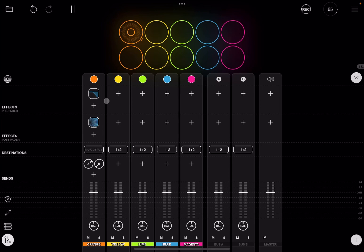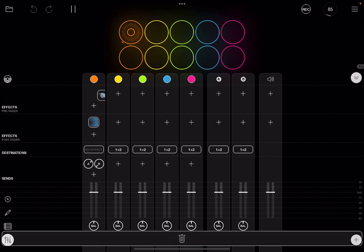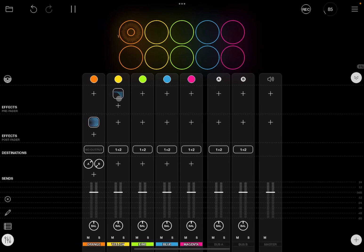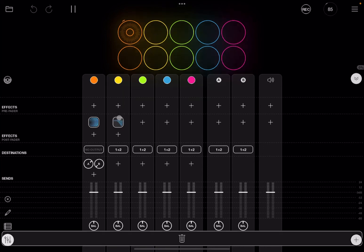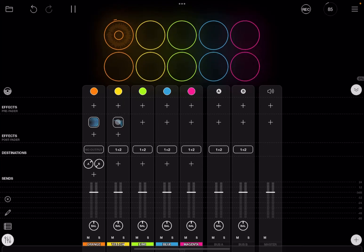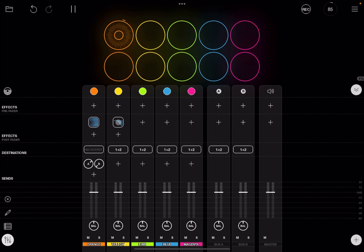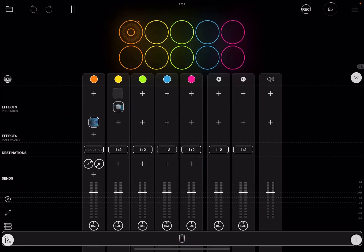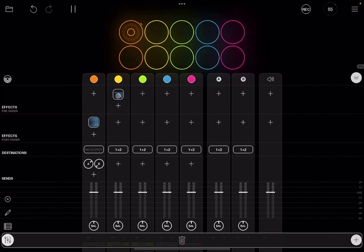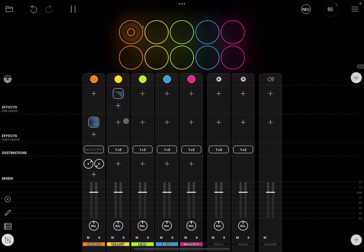Something else I also wanted to show you, which I have mentioned in previous tutorials, is that if you click and hold on effects, you can drag them not only to other channel strips, but you can also drag them between post-fader and pre-fader and vice versa, which is a very nice addition.